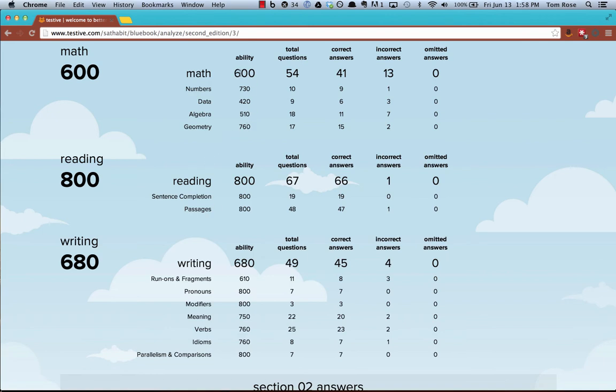So first of all, it gives you a predictive score in each of the three major sections of the SAT, which is useful already. But of course, that's something you could have gotten from the Blue Book manually on your own. What it gives you beyond that is an ability prediction in each of the subcategory areas. So for example, this is something you can't get anywhere else, and it's really important information.